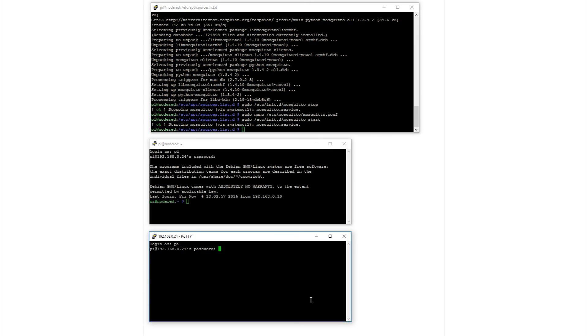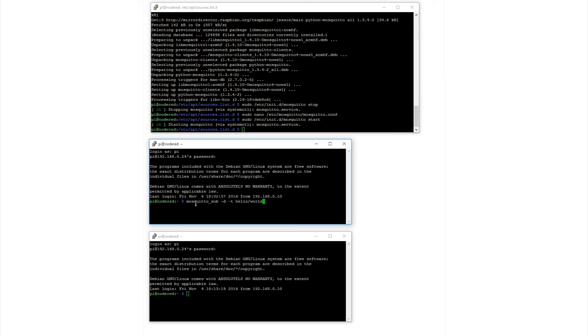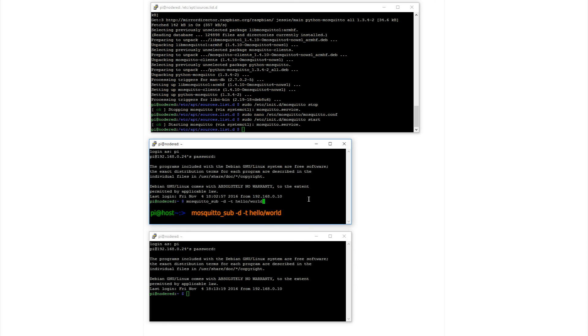So open two sessions. The first is to subscribe. So, sudo mosquitto underscore sub. This is a subscription to anything referenced under the topic hello world. The command is acknowledged.